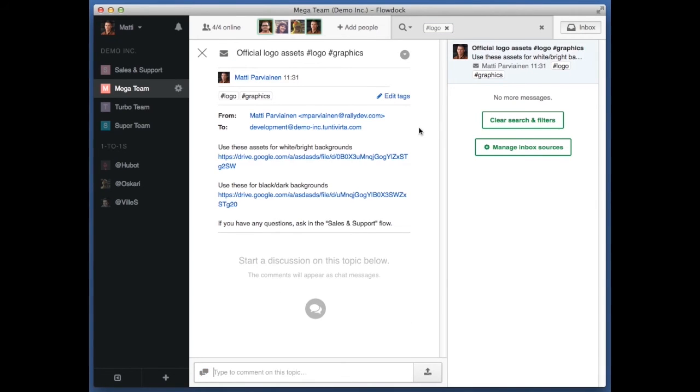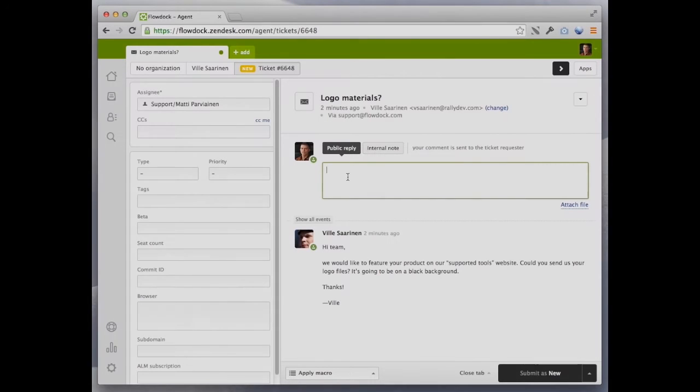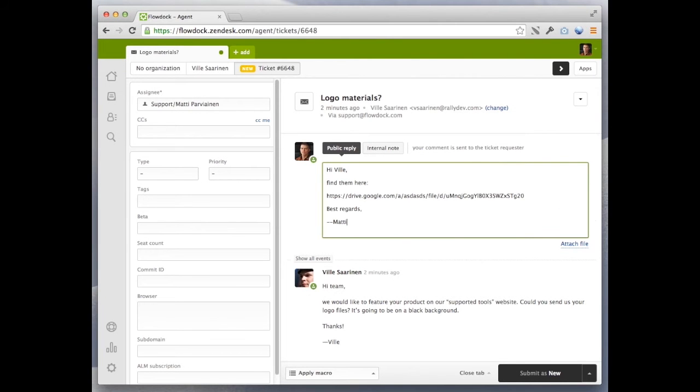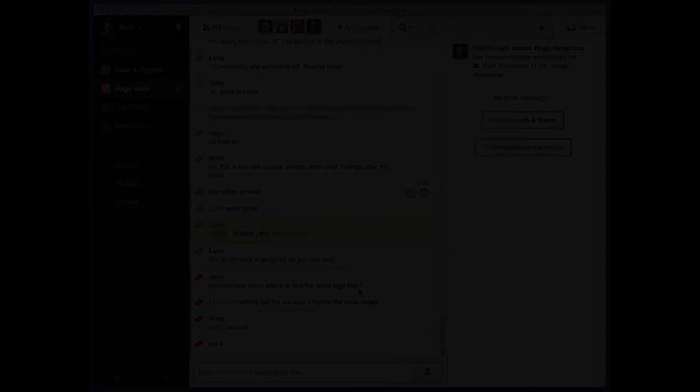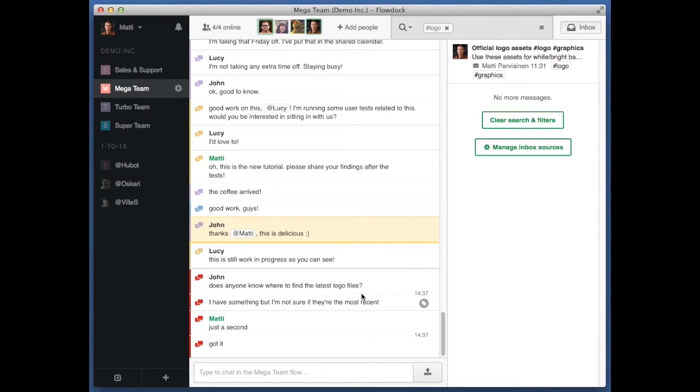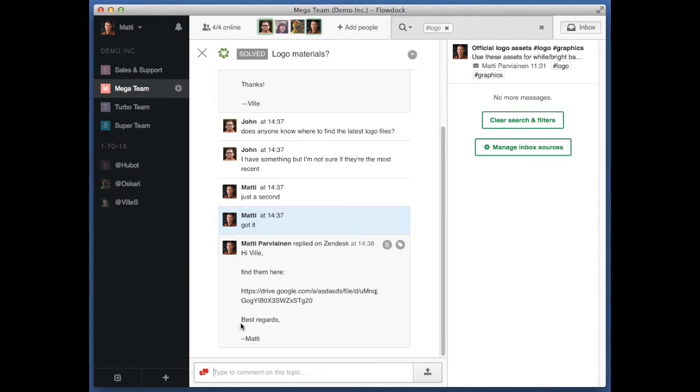I tell John that I'm on it and move over to Zendesk to reply. Zendesk is the web application we use to handle support, just one of the dozens of tools we have connected to FlowDoc. After returning from Zendesk, the whole team can see my reply appear in context and learn how cases like this are solved.